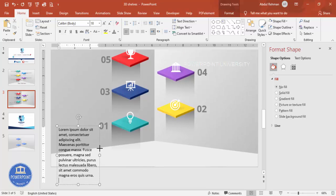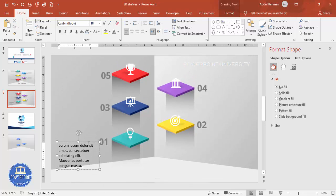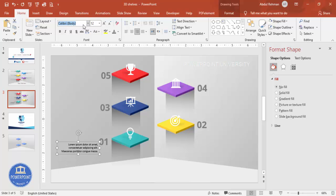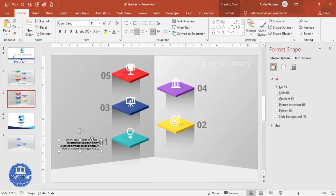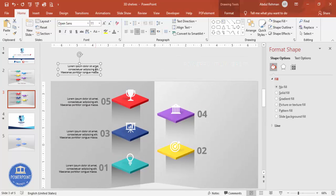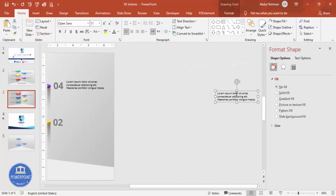Go to Insert > Text Box and add detail text using Lorem Ipsum placeholder text. Shorten the text as needed, set it to right-aligned or left-aligned, reduce the font size, and change the font. Duplicate the text box and place it next to each option number.